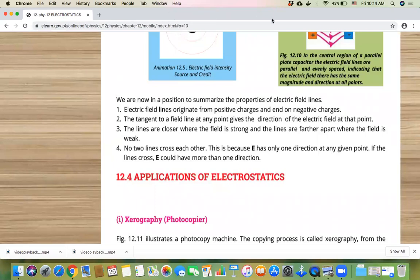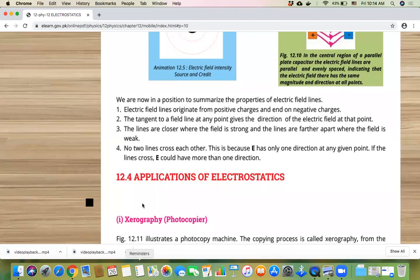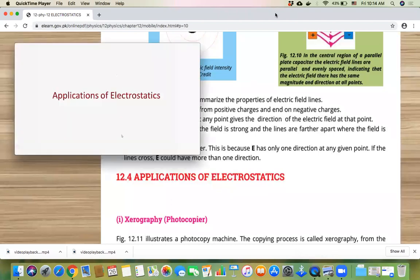Next we will move on to the applications. There are two applications in your course: one is Xerography and one is Inkjet Printer. We covered Xerography in yesterday's lecture. Now in today's lecture we will see the Inkjet Printer. I will play a video, and after the video we will discuss the lecture.